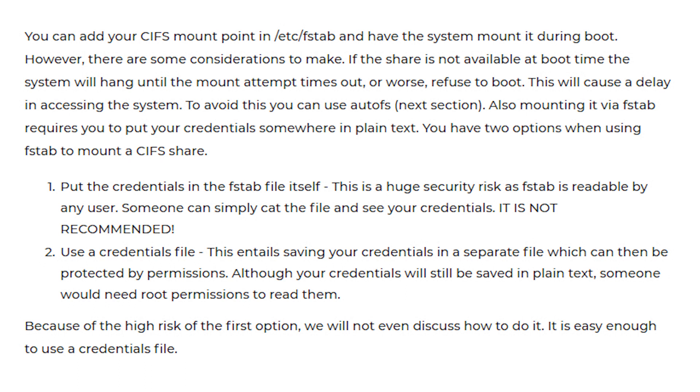Option 2: Use a credentials file. This entails saving your credentials in a separate file which can then be protected by permissions. Although your credentials will still be saved in plain text, someone would need root permissions to read them.